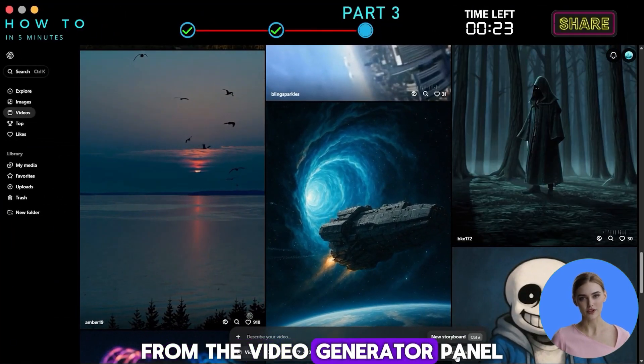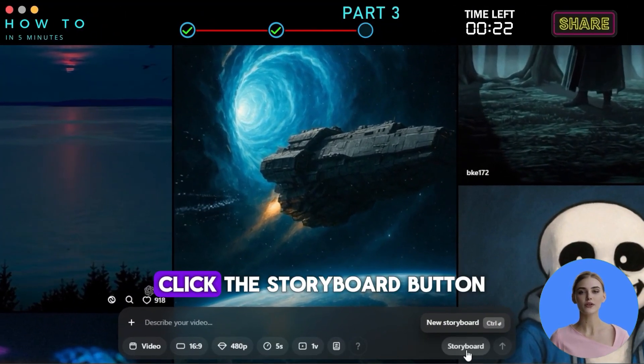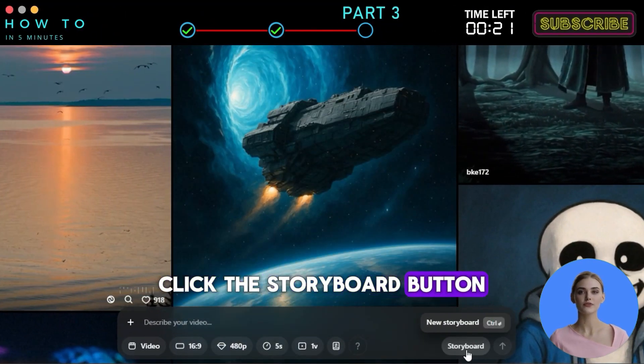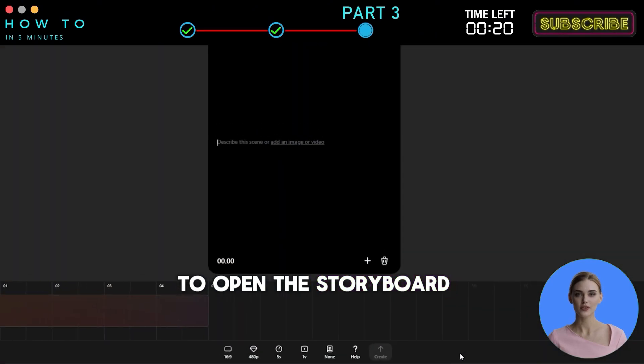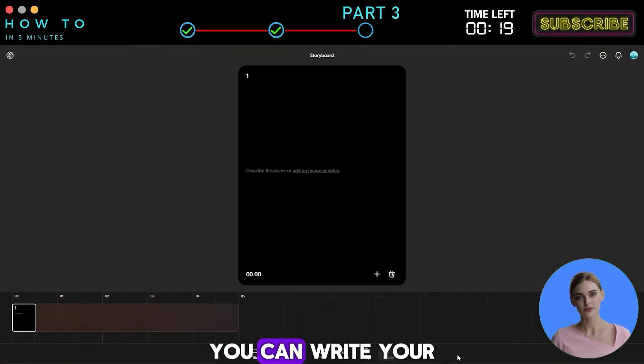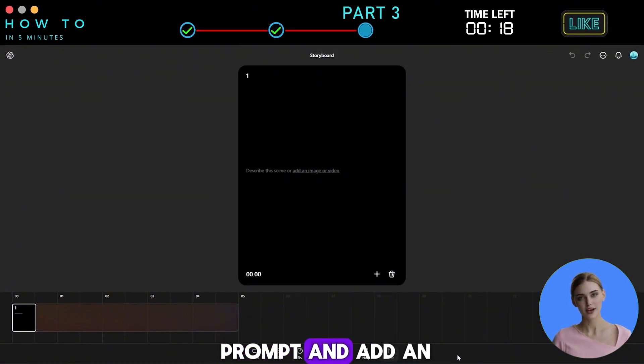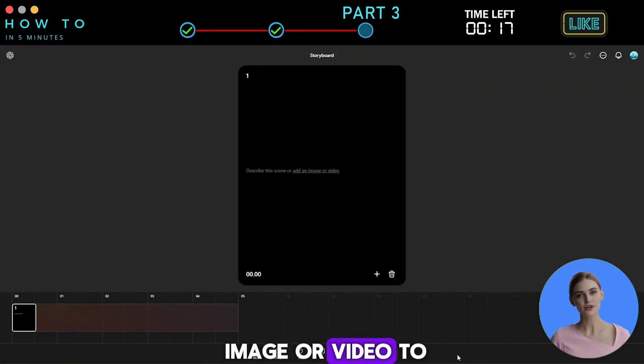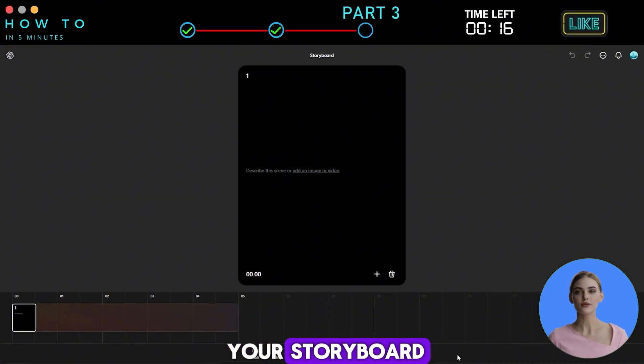From the Video Generator panel, click the Storyboard button to open the storyboard editor. You can write your prompt and add an image or video to your storyboard.